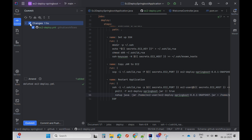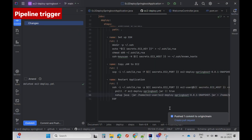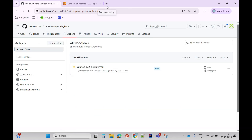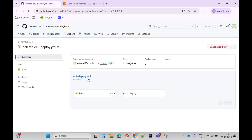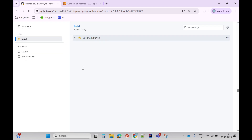Let me commit and push this deploy.yml file and see whether the pipeline triggers. Let me go to the Actions tab — I can see the pipeline automatically triggers. I'll click here and see there are two jobs: build and deploy. Already a few steps are successful.